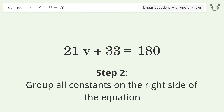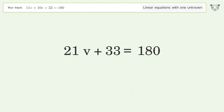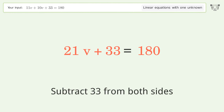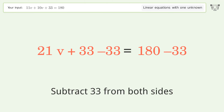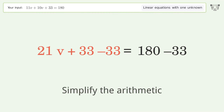Group all constants on the right side of the equation by subtracting 33 from both sides, then simplify the arithmetic.